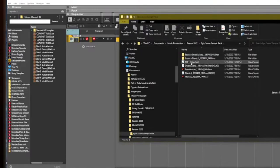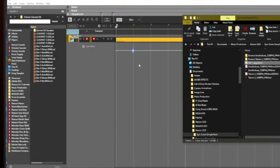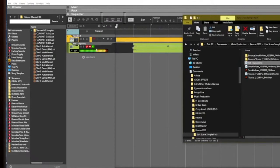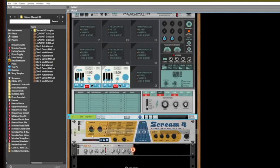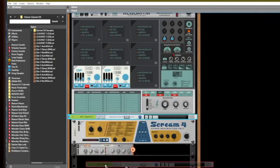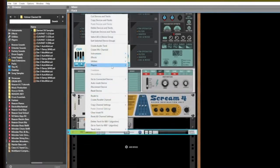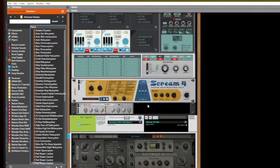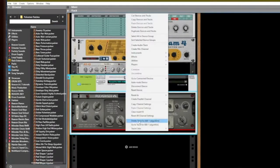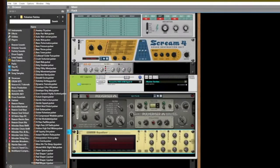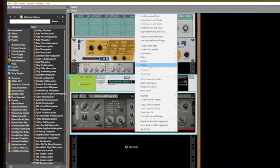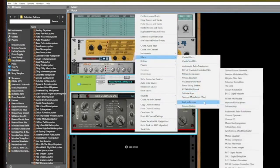I could take that 808, drop this 808, normalize it. Now that it's right here we can add some more stuff to it. Let's add a Pulverizer, and then I would add the EQ — let's do a Channel EQ.